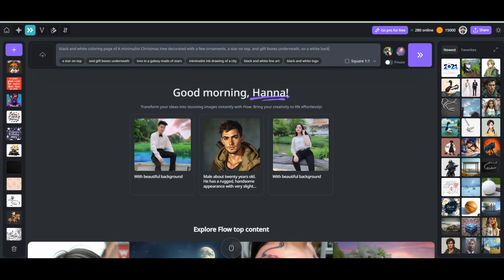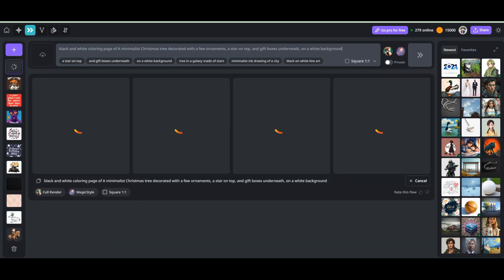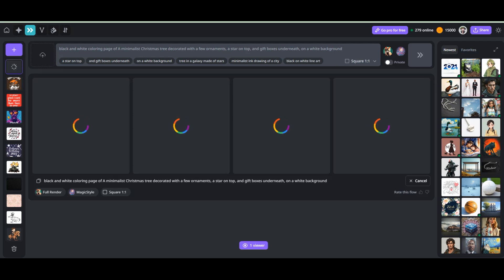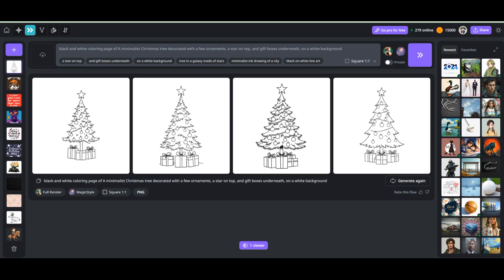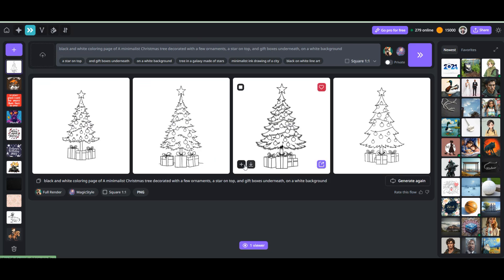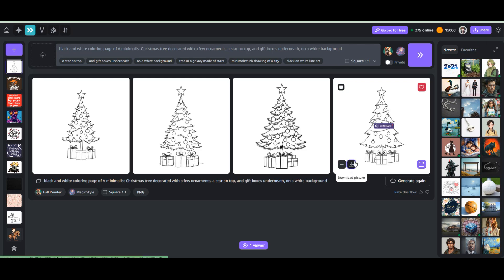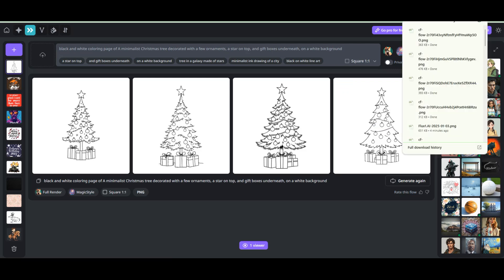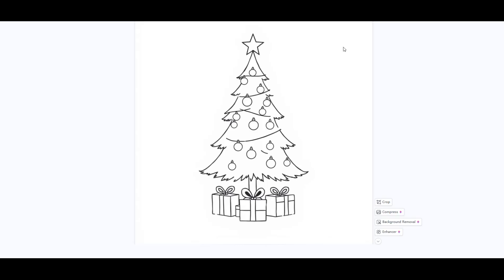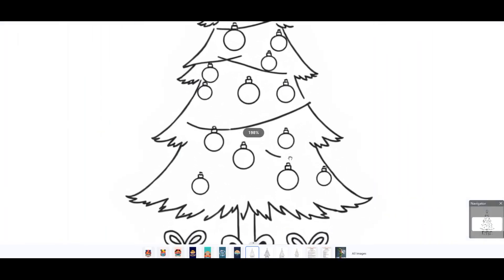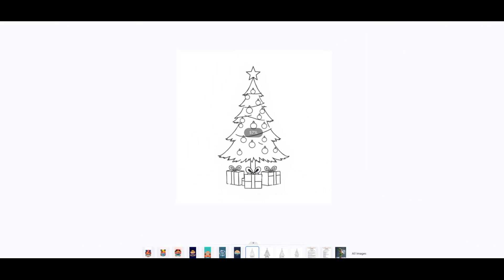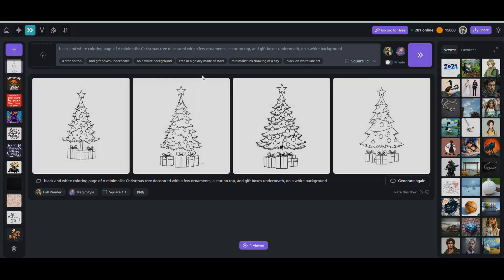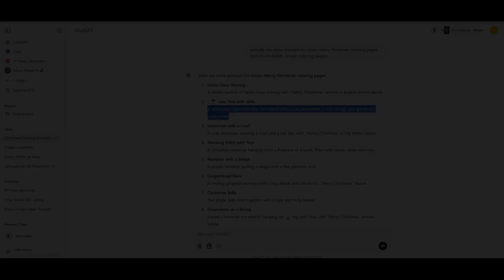All you need to do is type in a prompt like black and white coloring page of a minimalist Christmas tree decorated with a few ornaments, a star on top and gift boxes underneath on a white background and let Spark AI work its magic. Pro tip, experiment with different prompts and combine Spark AI with tools like Canva to refine your designs.